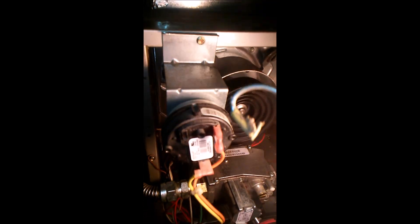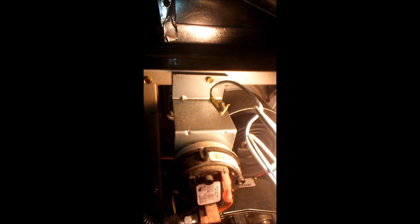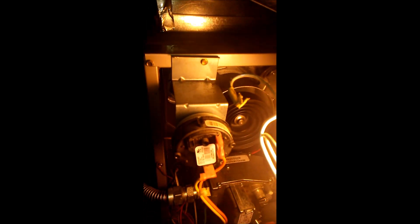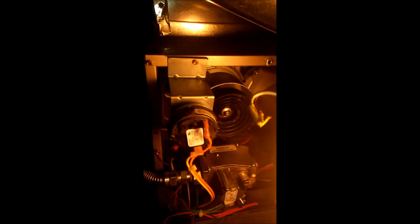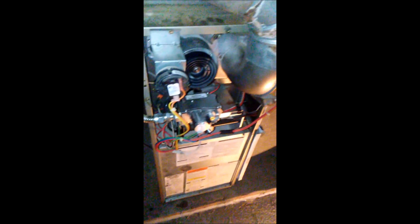I almost forgot. I removed this part right here. I just took that screw off right there and moved it to the side. That's why that apparatus wasn't in the way. I removed that and just installed it back. Almost forgot about that part.